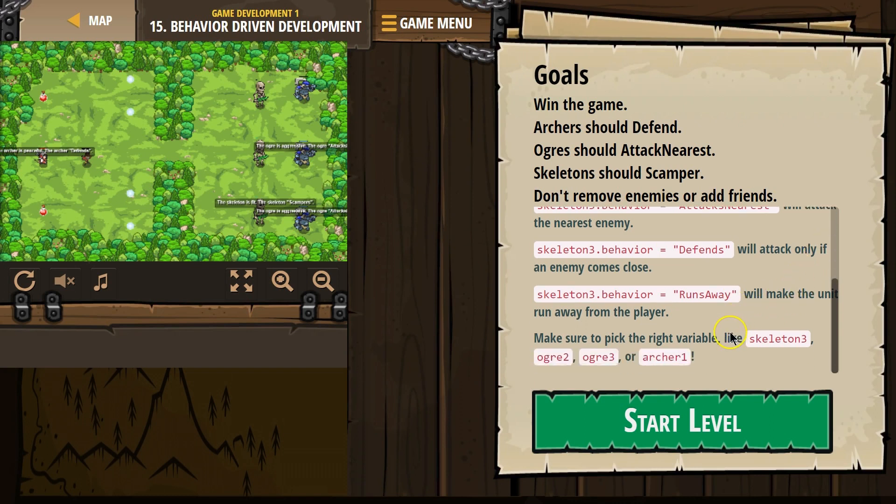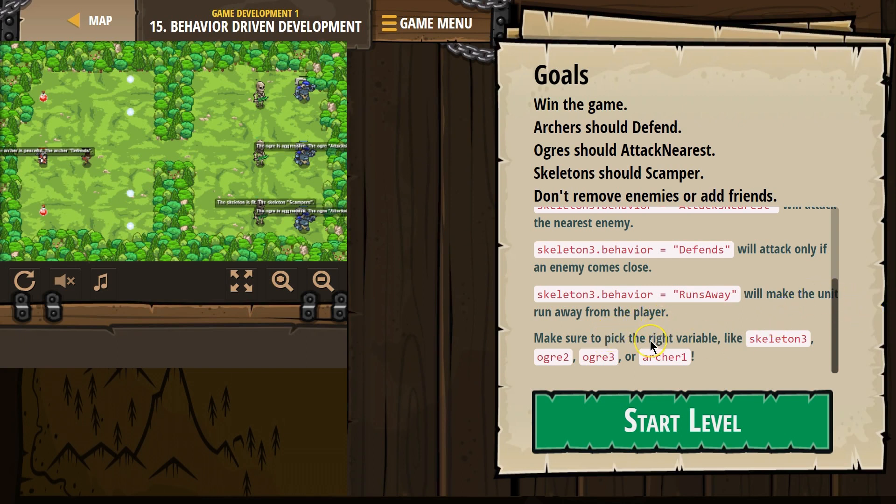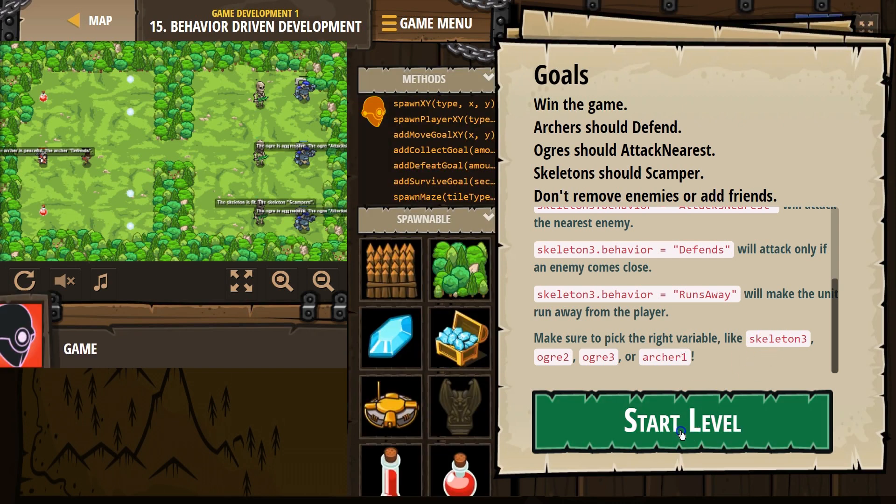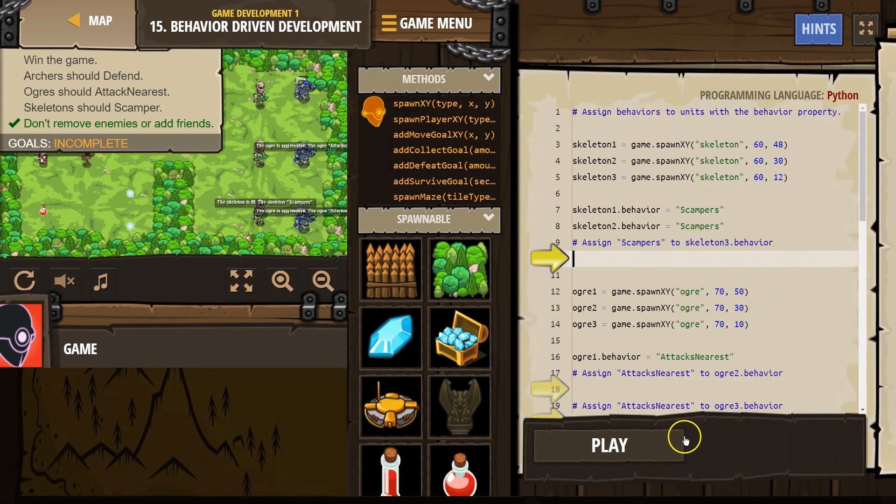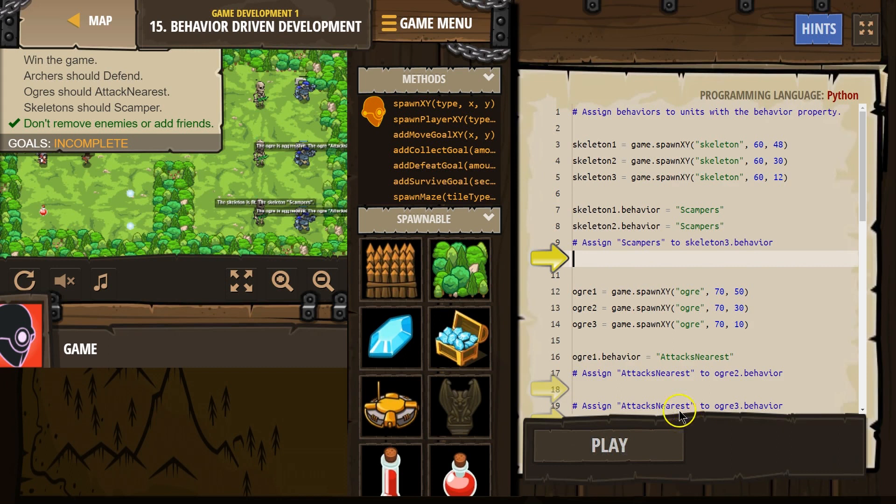Skeleton3.behavior equals 'Defends' will attack only if an enemy comes close. Wow, this is a lot. The skeleton3.behavior equals 'runsAway' - and notice they're all in quotes - and we would need to capitalize that A. Will make the unit run away from player. Make sure to pick the right variable like skeleton3, ogre2, ogre3, or archer1.